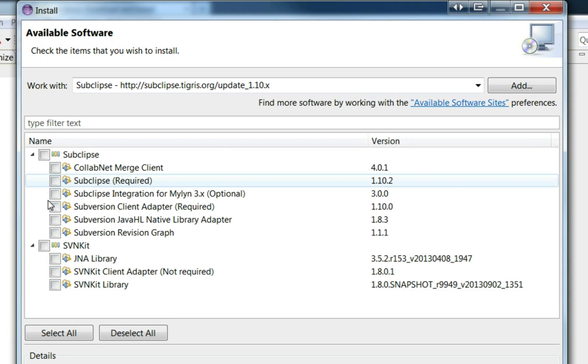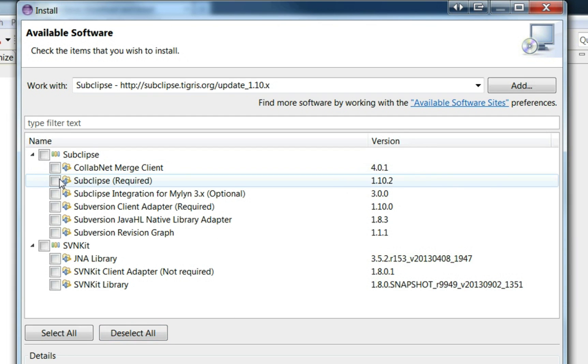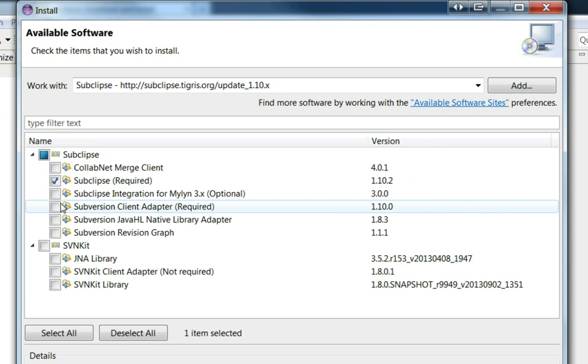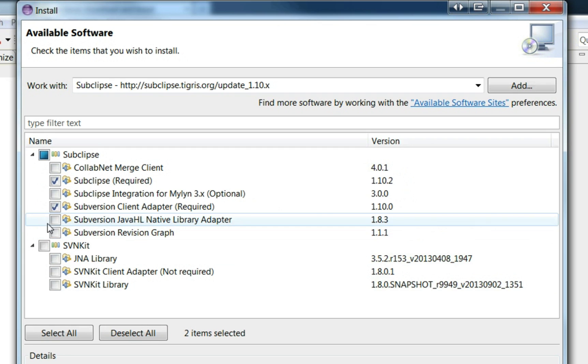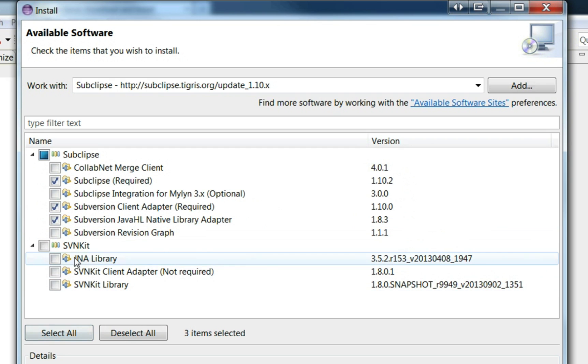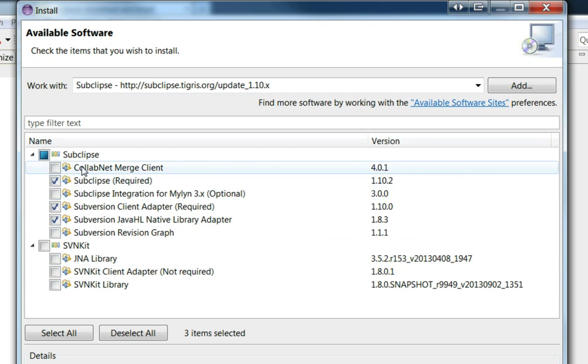You'll see it will give you a number of options. These are the ones that I go for: obviously the required ones, the Java HL native library, and then I pretty much leave the rest.